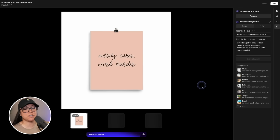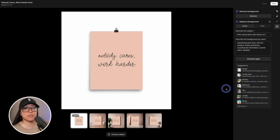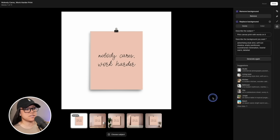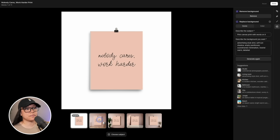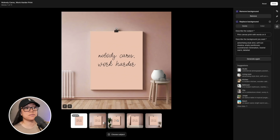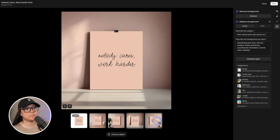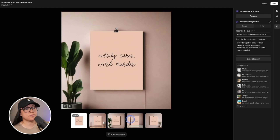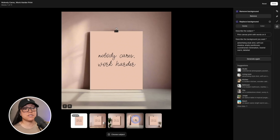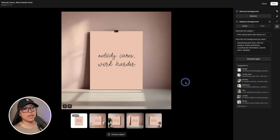These suggestions are especially handy if you're not quite sure what you're looking for. Let's have a look at our new images — the backgrounds are quite pretty. This one is very nice and very minimalistic, which is great.